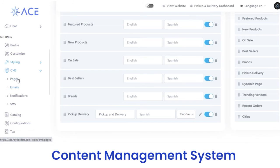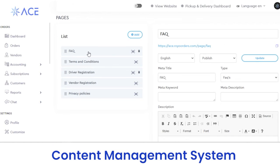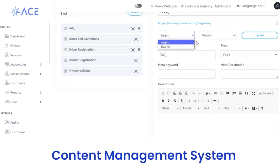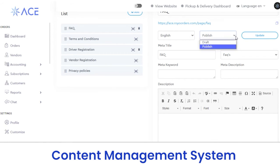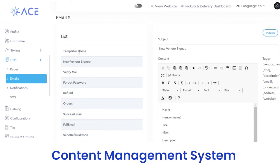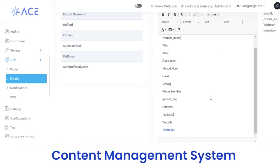Next, we have a CMS section. First, we have a subsection of pages. From here, you can edit what information a page should reflect. You can view the list including driver registration, FAQ, and so on. If you want to add a new listing, click on the add button, fill out the details, and click on the submit button. To make changes in the driver registration page, make the changes and click on the update button. Next, we have emails — you can view the list of subjects to send in the newsletter. Select the subject line, add content, and click on the publish button; the newsletter will be shared with users.